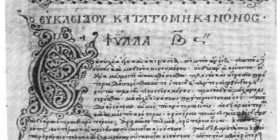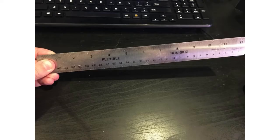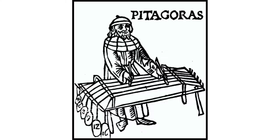In the first videos of this series, we're going to go through a text known as the Division of the Canon. Canon is the Greek word for ruler, and the text shows you how to mark off a ruler so that you can find where to stop a stretched string in order to produce the various pitches of the ancient Greek system.